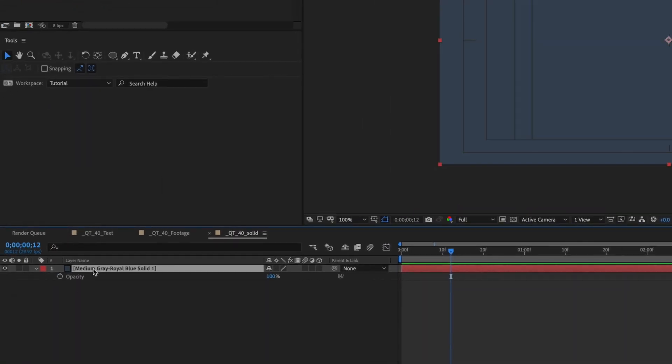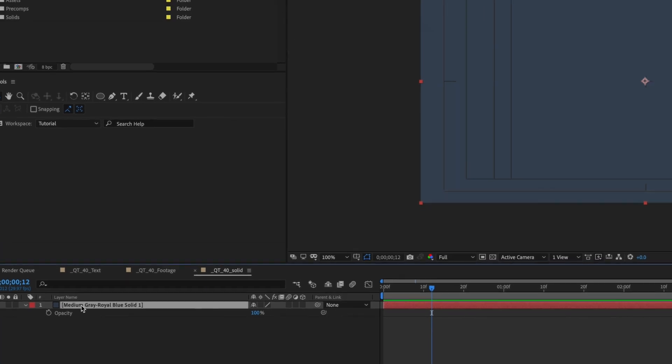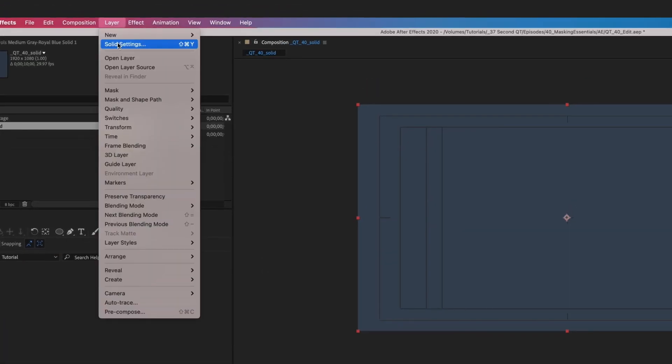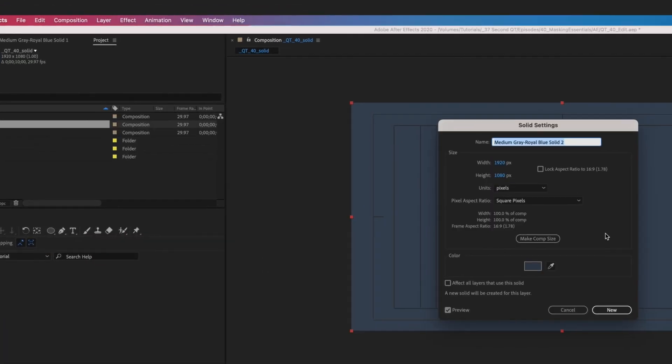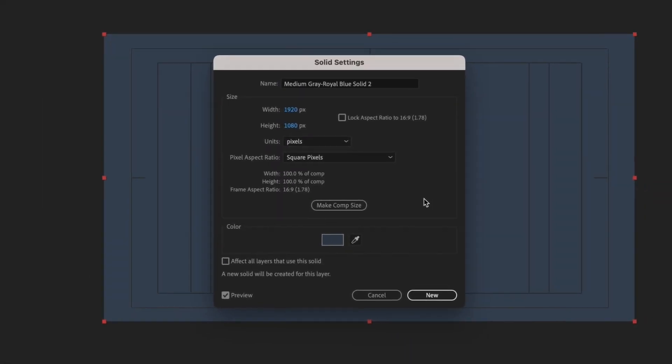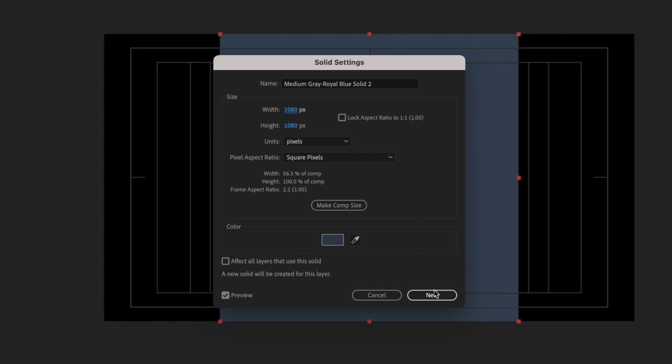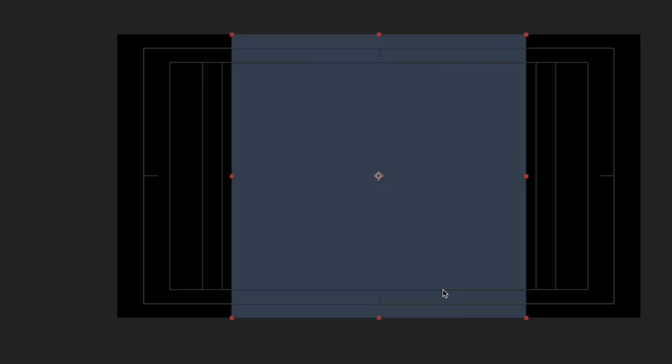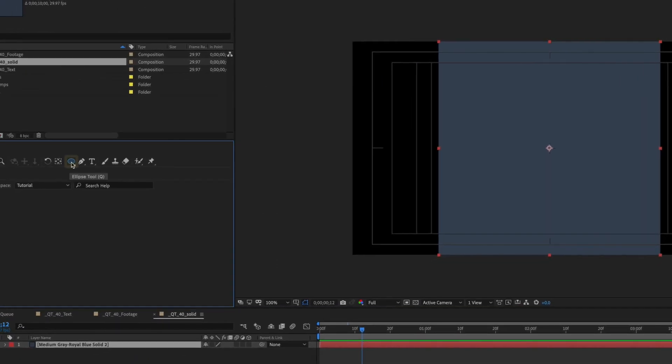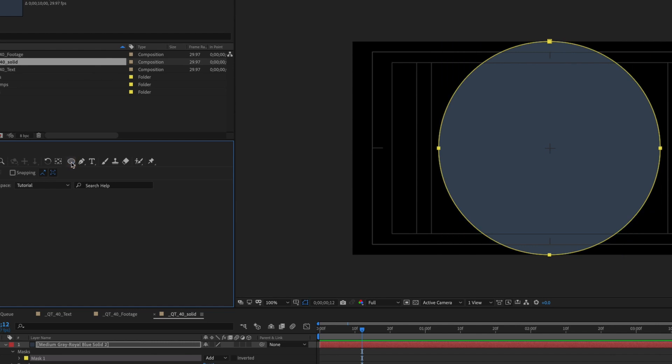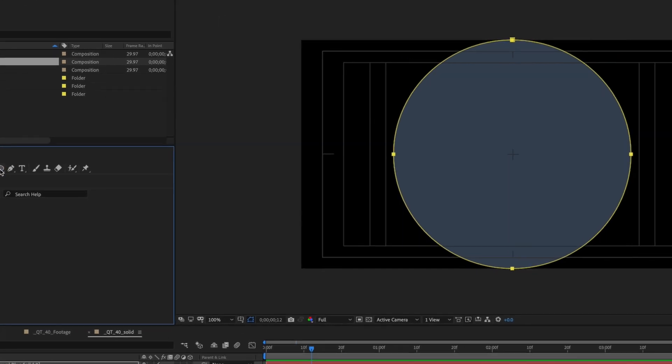Let's remove that mask and select our solid. Go to Layer, Solid Settings. Change your solid's dimensions so that it's a square. In this case we'll choose 1080 by 1080. Click OK. Now double-click the ellipse tool and once again you have a perfect circle.